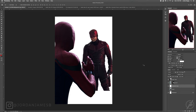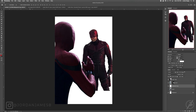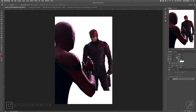Now that the difficult part of cutting out the subjects is out of the way, you can close out the source images and get your background. I use this one because it feels very Daredevil-esque — I want it to be more in a Daredevil environment than a Spider-Man one. The neon, the grungy New York street type of deal. You can find this on Pixabay.com.